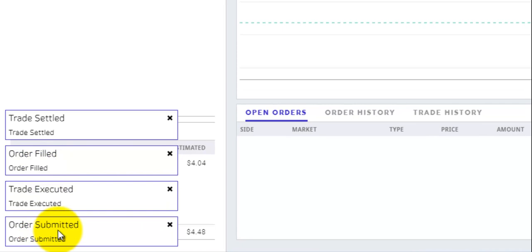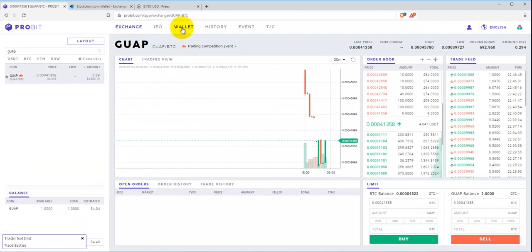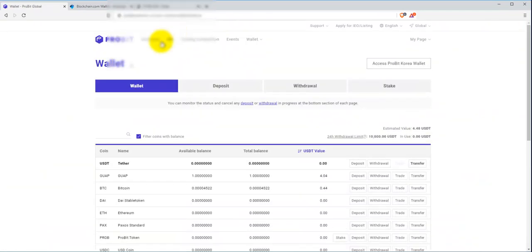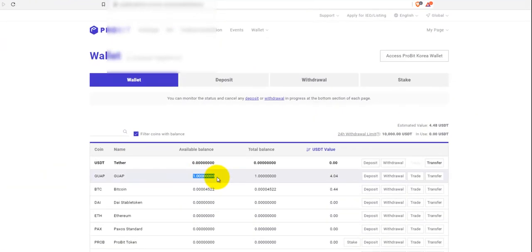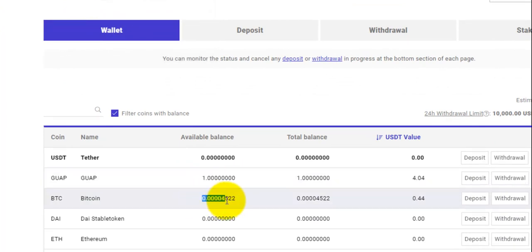Let's go back over to my wallet, and there is my Guapcoin right there. We have an available balance of one Guapcoin with the rest of my Bitcoin here. That is pretty much it on how to buy Guapcoin on probit.com.